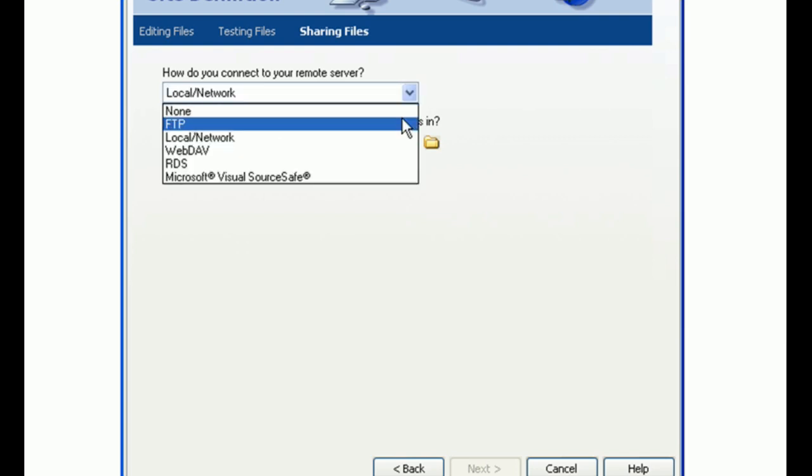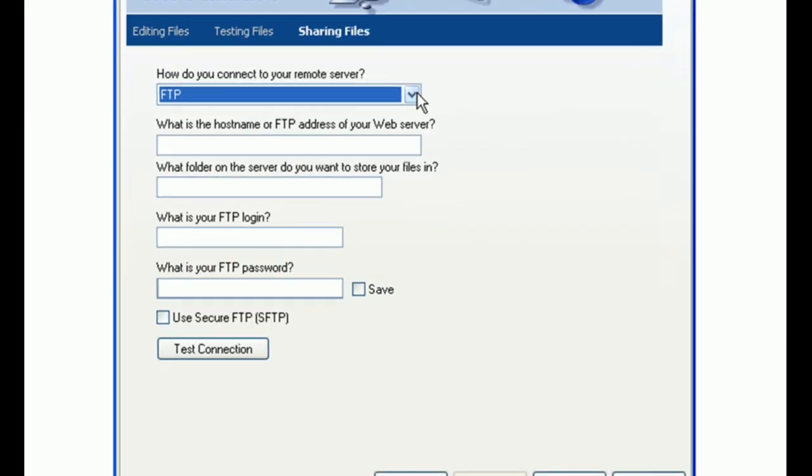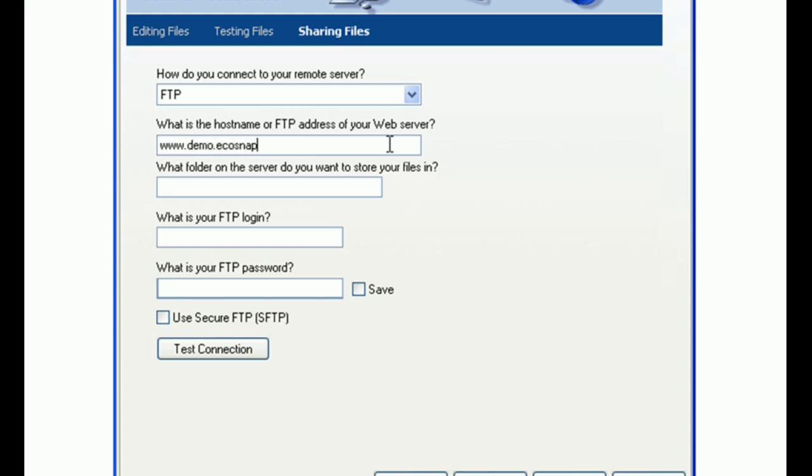Select FTP as your connection method. For hostname slash FTP address, enter your domain name without http colon forward slash forward slash.